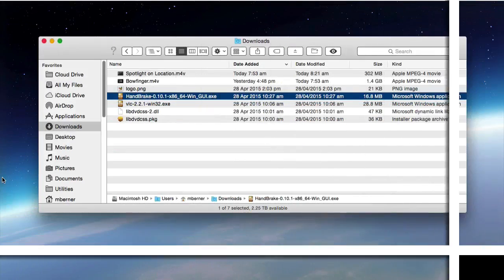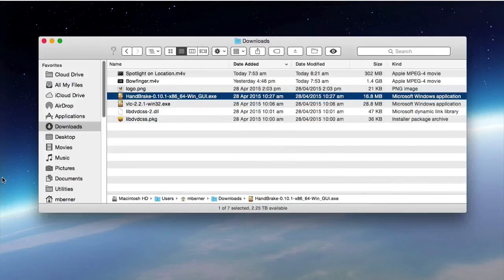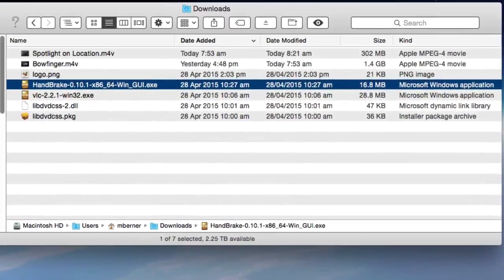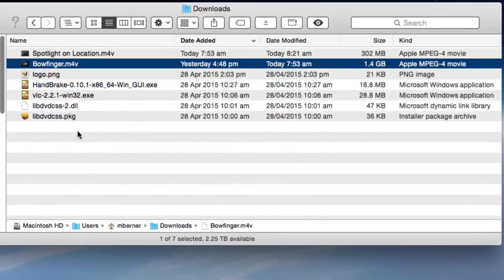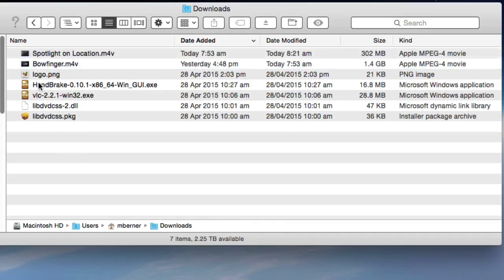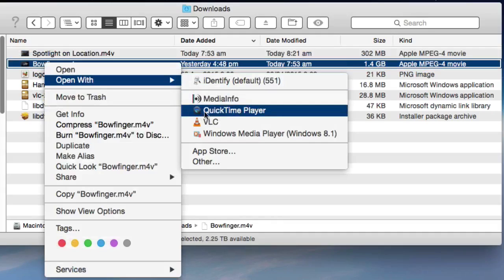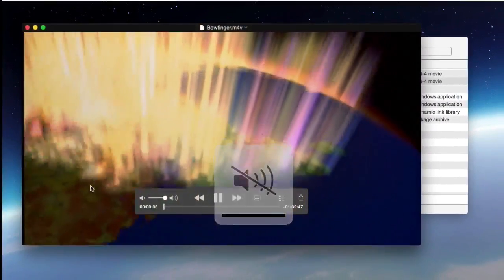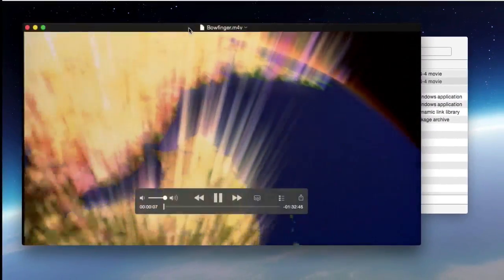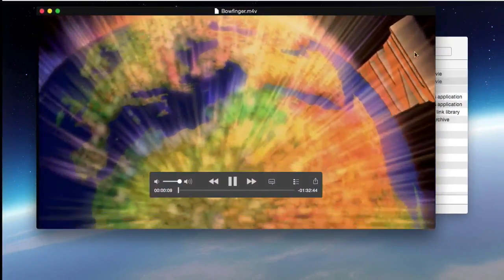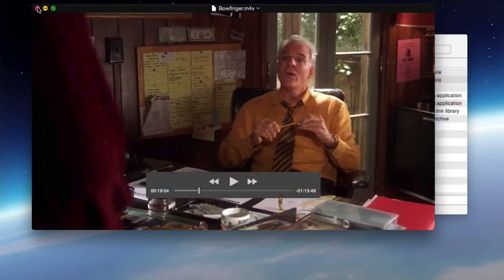So the rip has finished and here are the final files. The Bowfinger movie is ripped at a file size of 1.4 gigabytes. The original movie on the DVD was over 4 gigabytes, so this is about a normal size for a movie file. Spotlight on Location has been ripped also at 302 megabytes. If I want to watch that movie, in this case I'll look at QuickTime Player. Let's turn the sound off. The quality is pretty good. You can go to full screen and scrub through it.